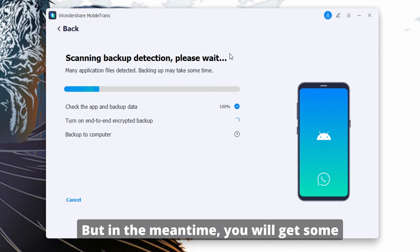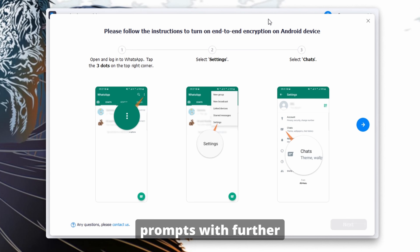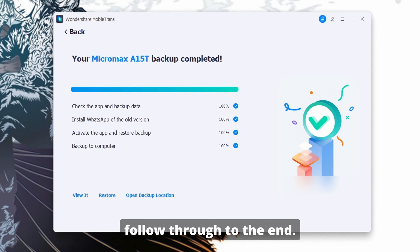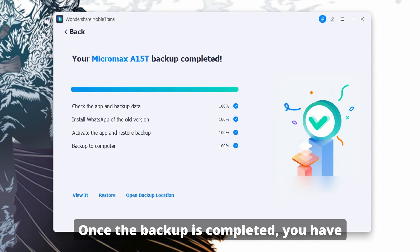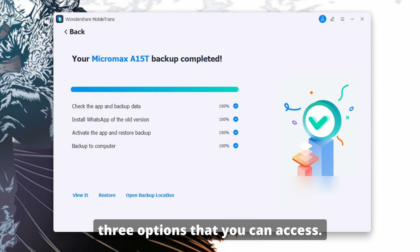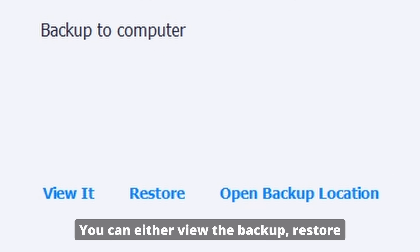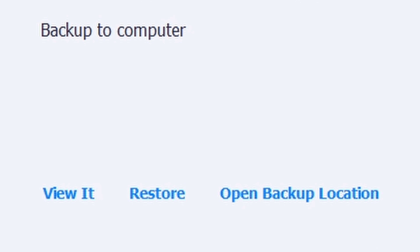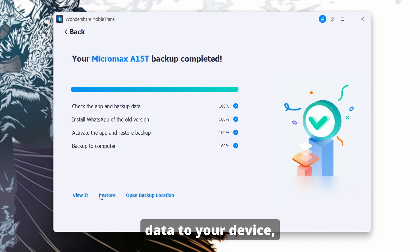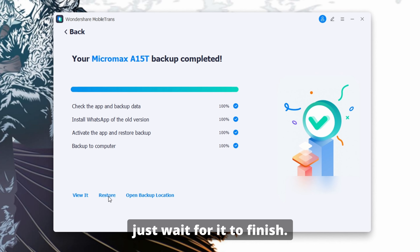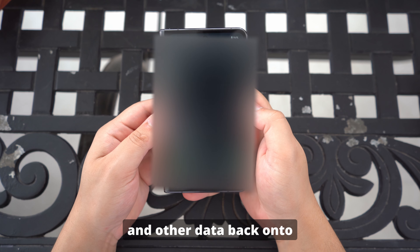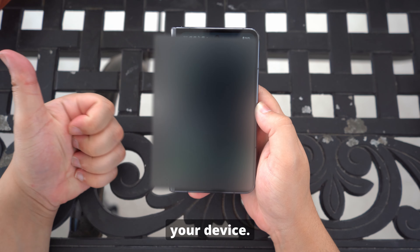Wait for it to finish. In the meantime, you will get some prompts with further steps that need to be followed — just make sure that you follow through to the end. Once the backup is completed, you have three options: you can either view the backup, restore the backup, or view the backup location on your computer. Most people will just want to restore the data to their device, so select Restore and wait for it to finish. Once you're done, you will see your deleted WhatsApp messages and other data back on your device.